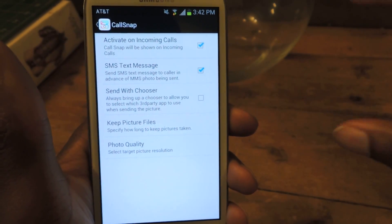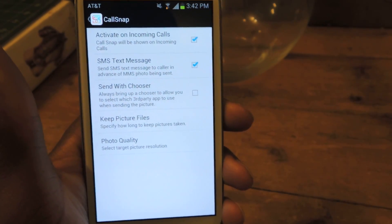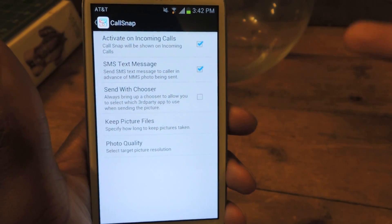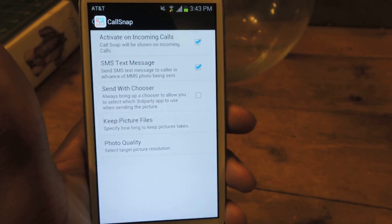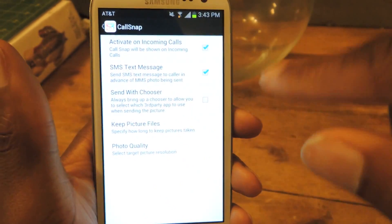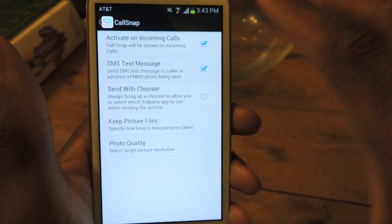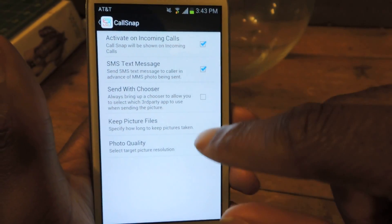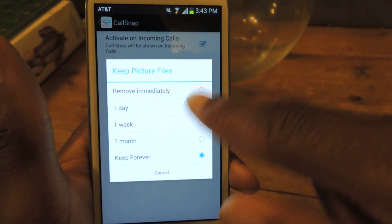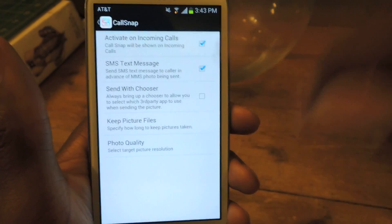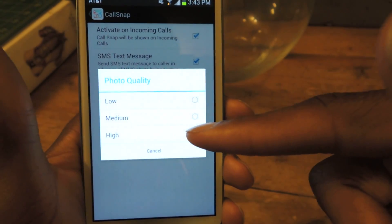So if you are going to send a snap, it'll send them a little message saying hold on a second, you're going to receive a picture from Call Snap, so that they'll know hey, he didn't just ignore me — he's actually going to send me something. And then 'extend with chooser' and 'keep pictures on file,' so all the pictures that you take on Call Snap will be kept in the Call Snap history. You can just click on this and say remove immediately, keep forever, whatever you want.